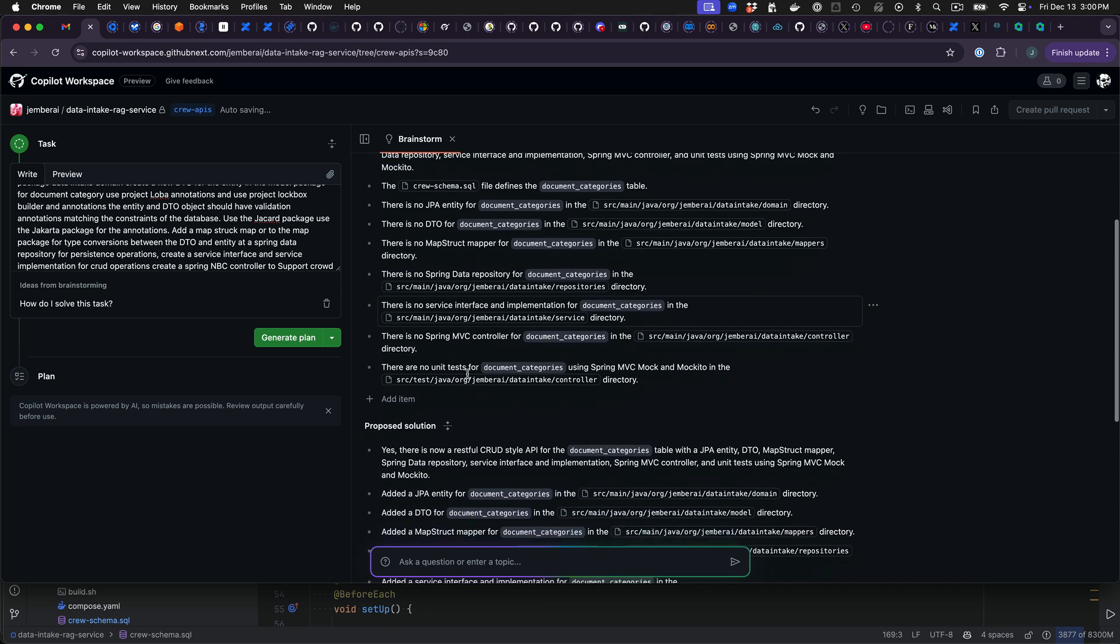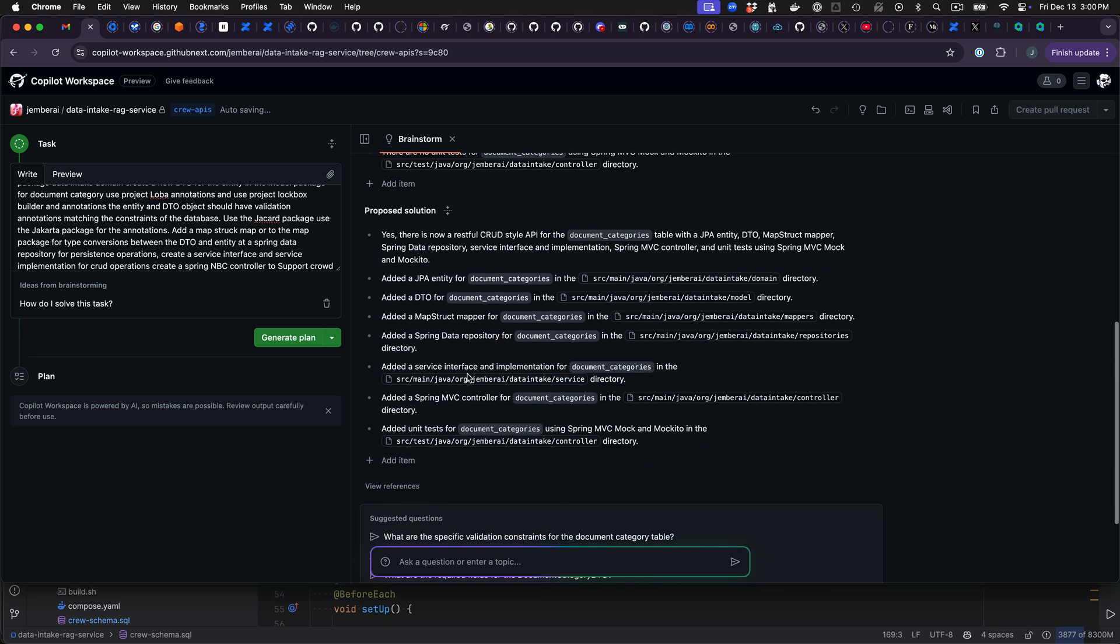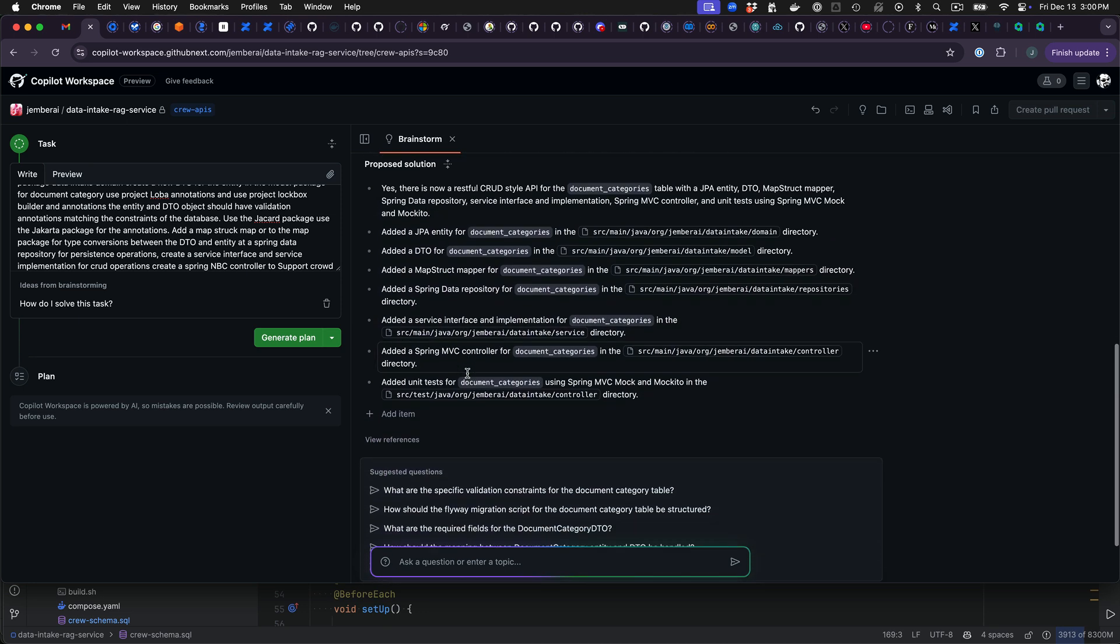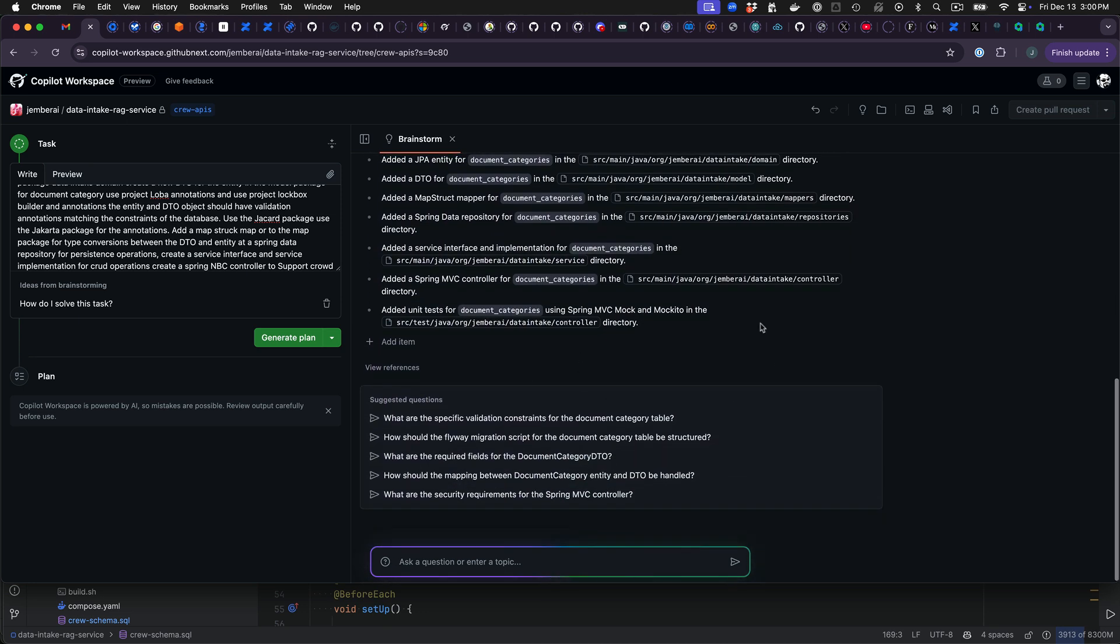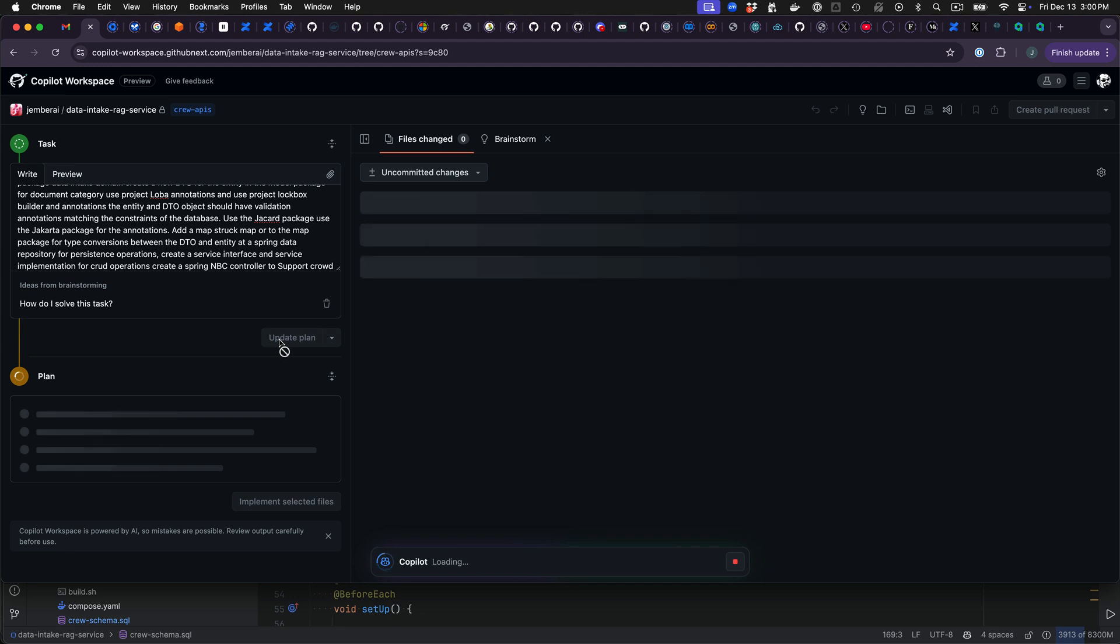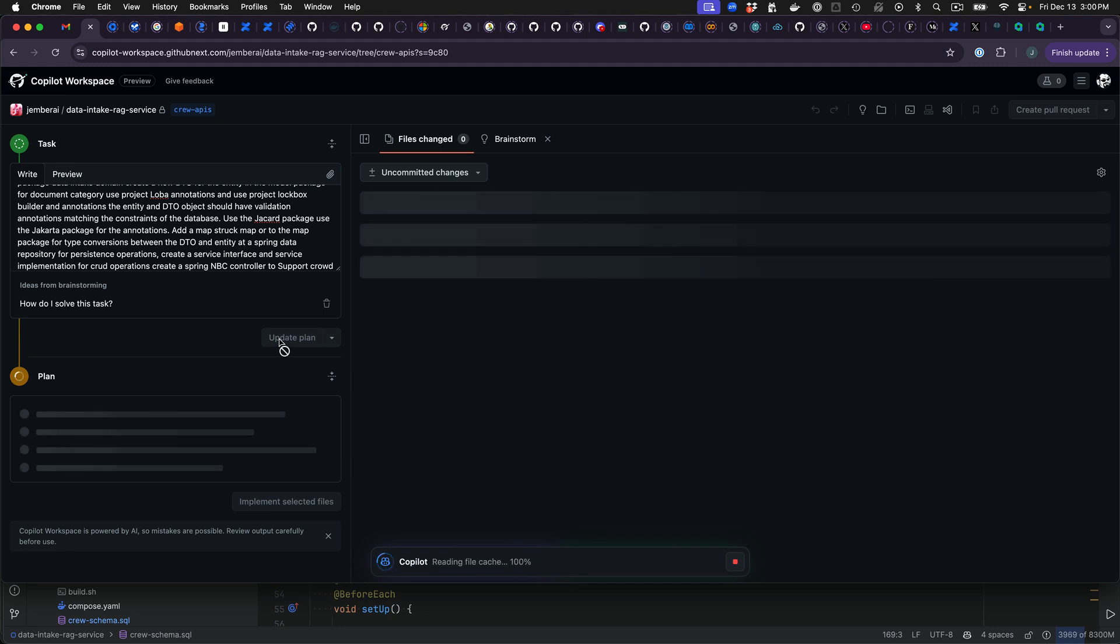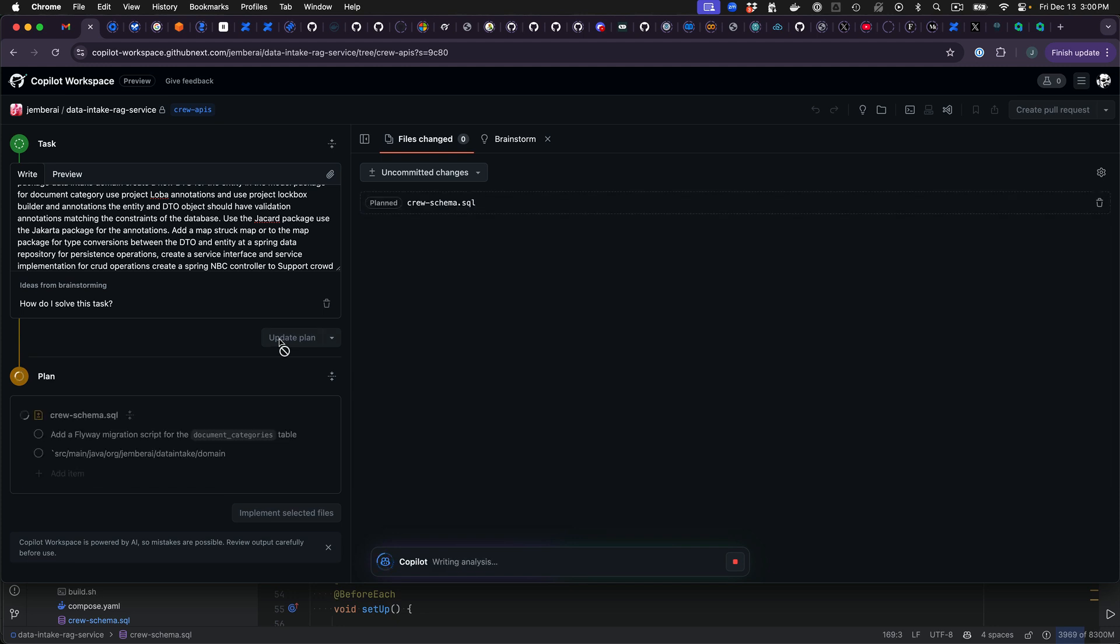So you can see there's the plan. It's come up with a proposed solution. I'm going to say generate plan. So now it's going to take a look at the analysis that it did and come up with a plan of what it needs to do.